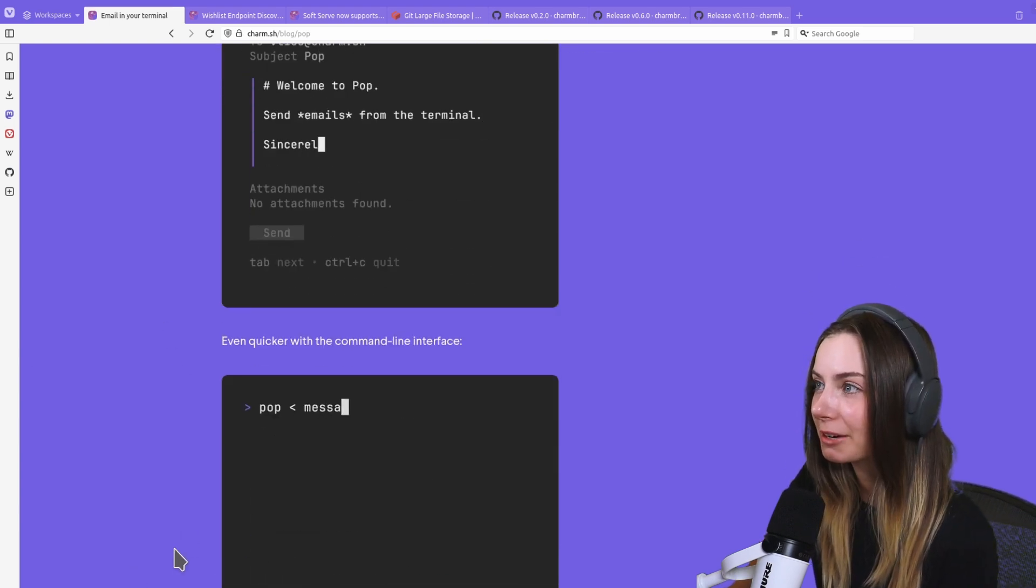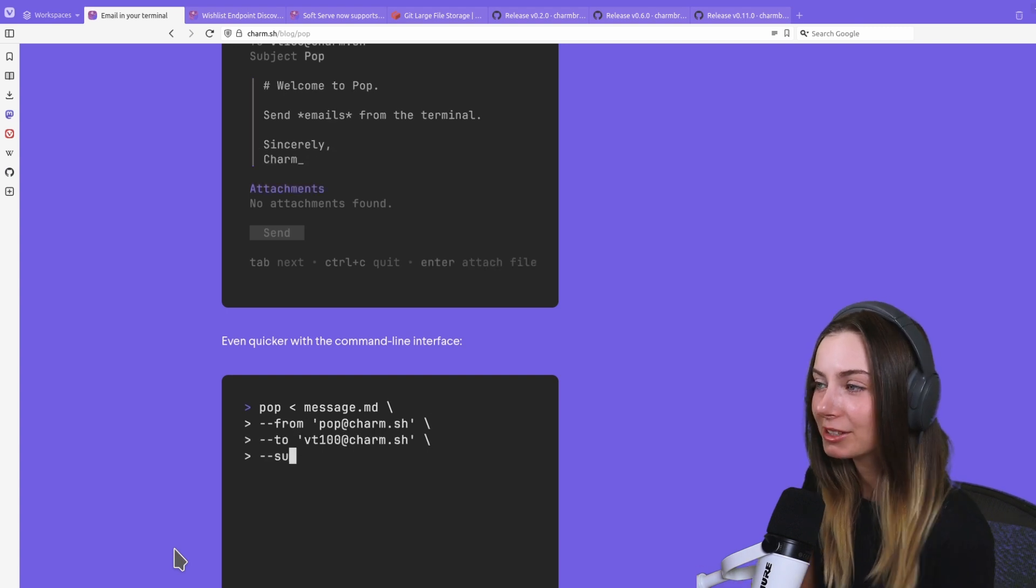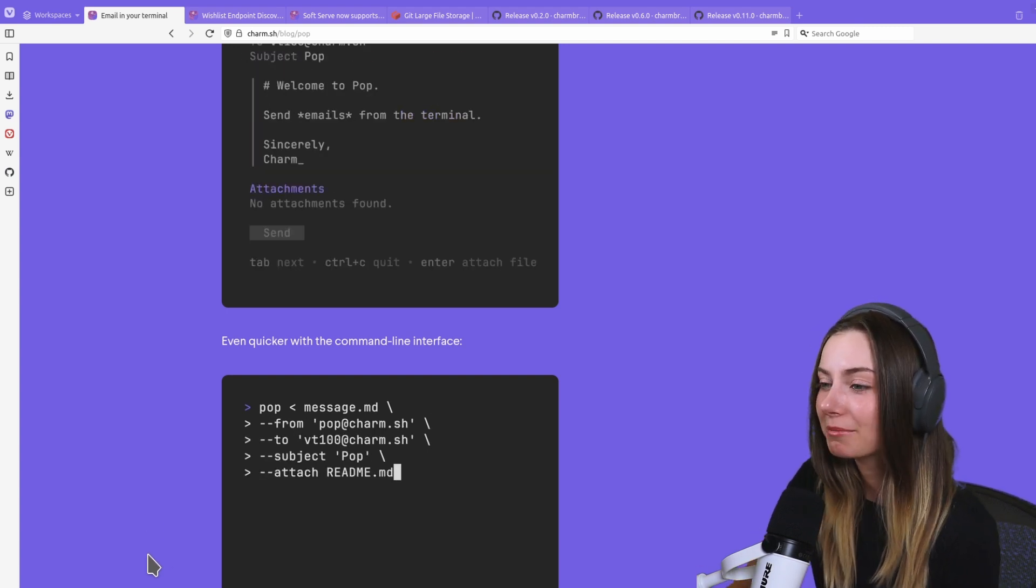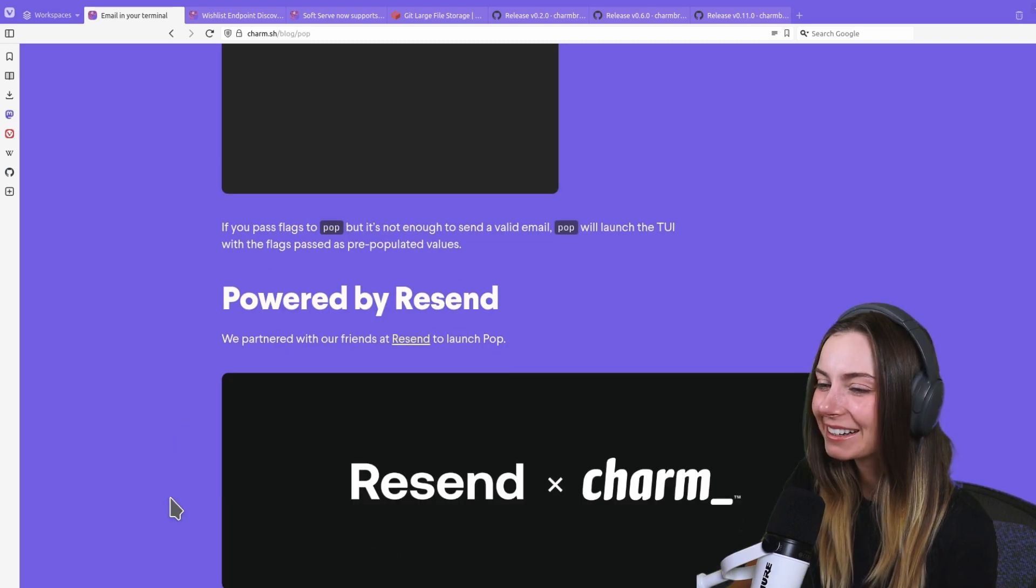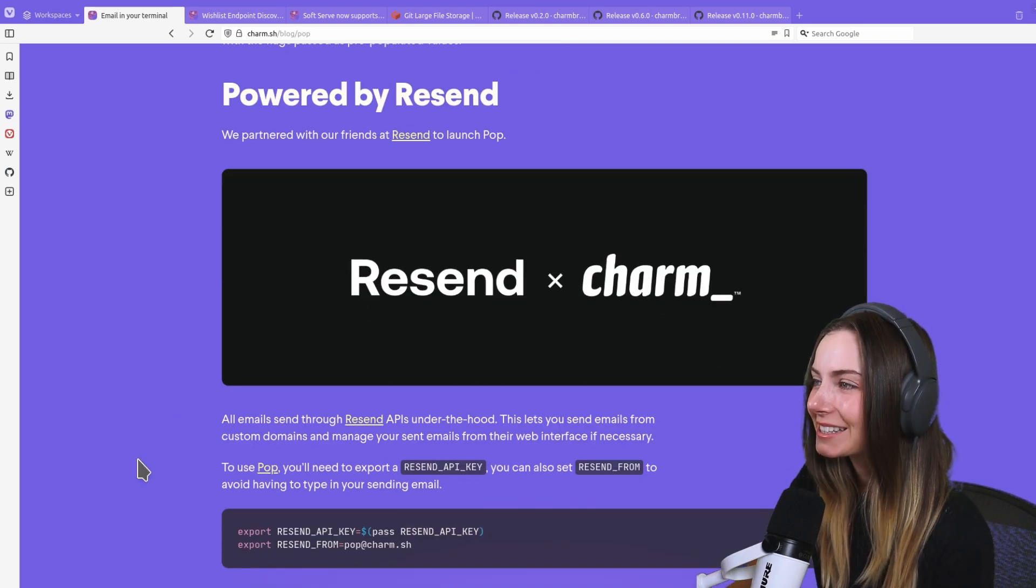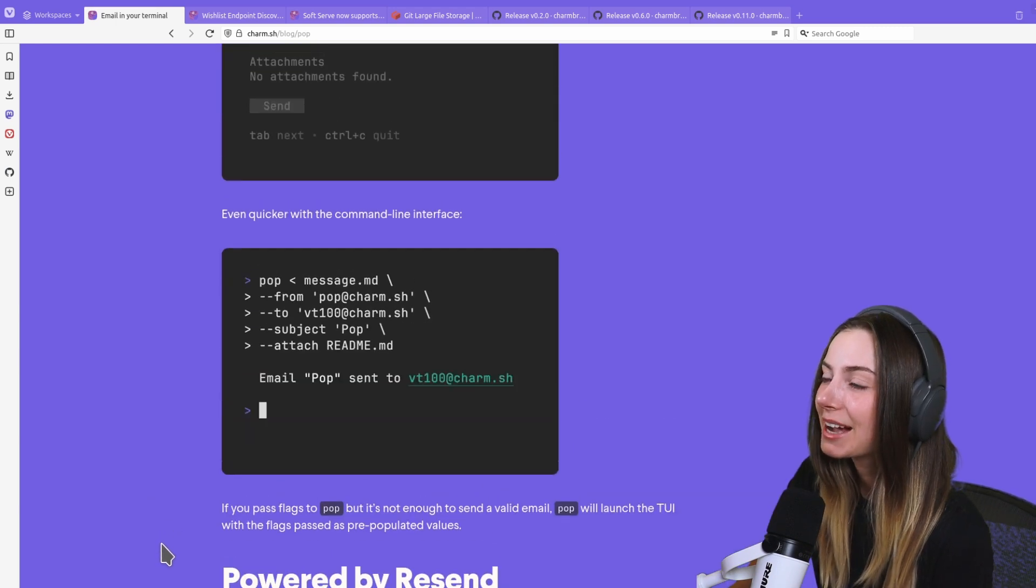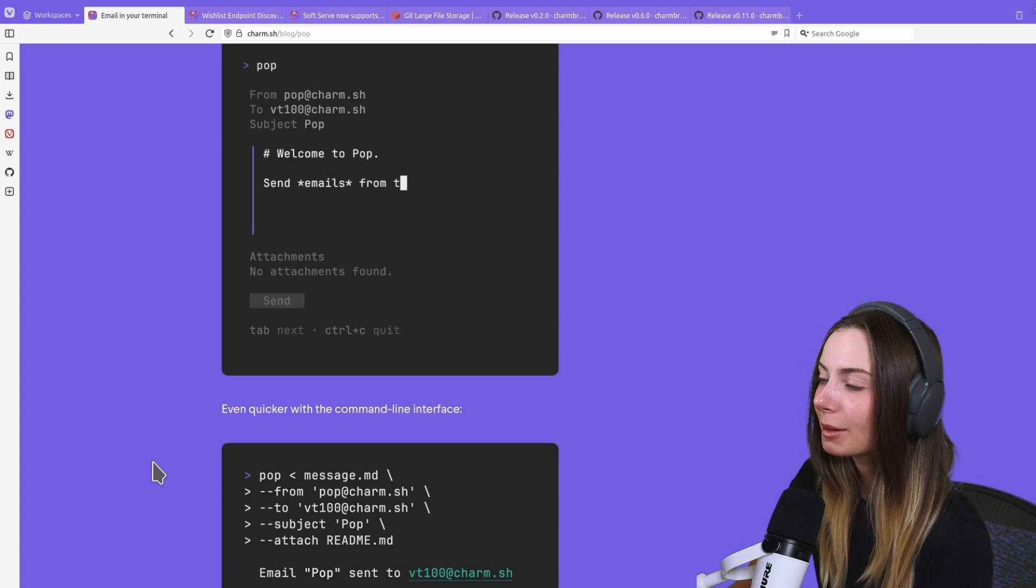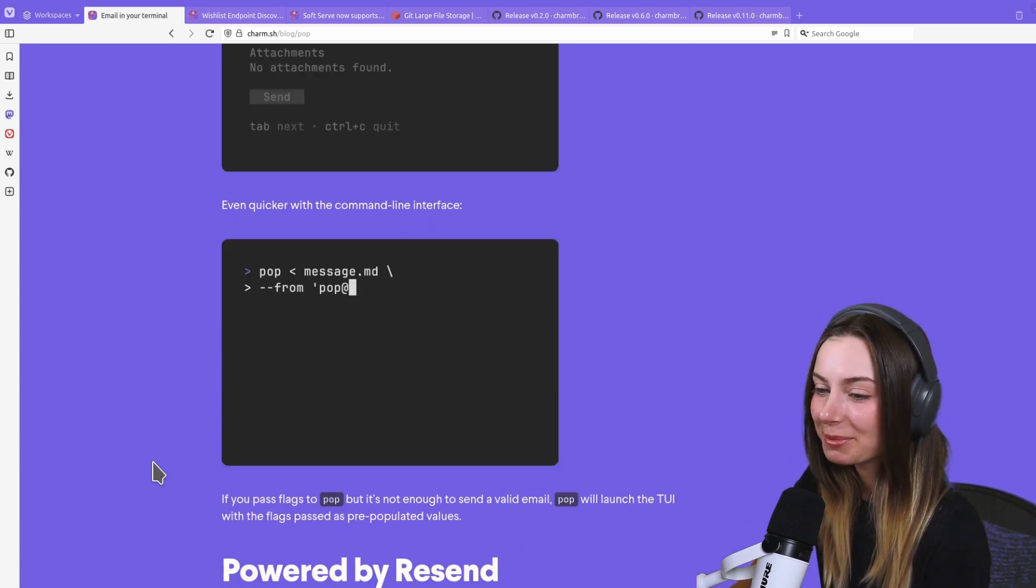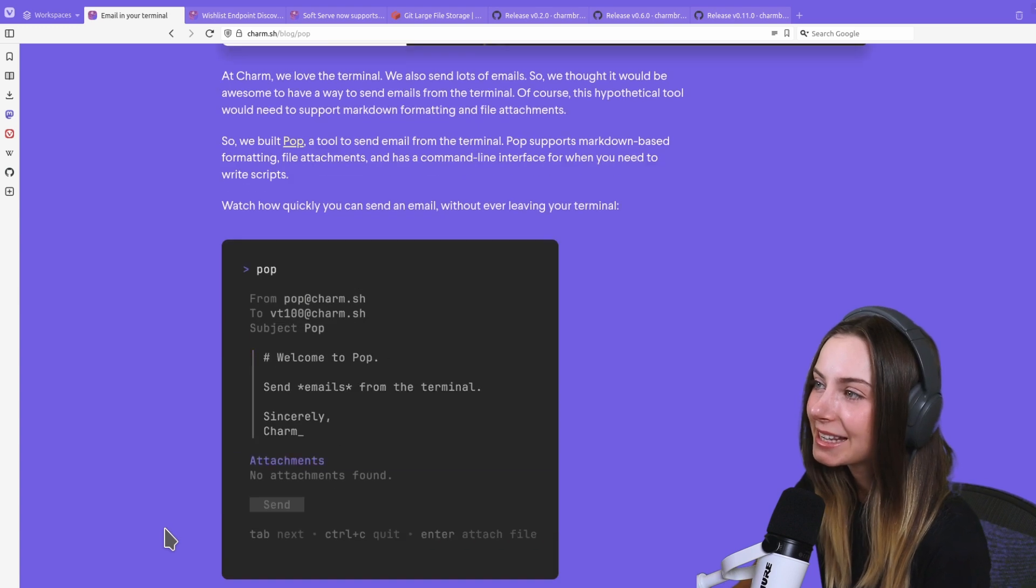That was actually kind of brutal, I had just gotten my wisdom teeth out. We did a collaboration with Resend, our friends at Resend, and we built Pop. This is a fun little project that Moss built in partnership with Resend using their API. You're now able to send emails from the terminal.